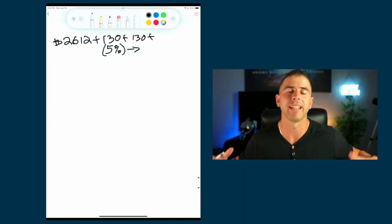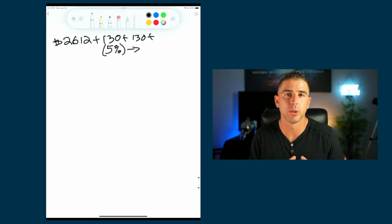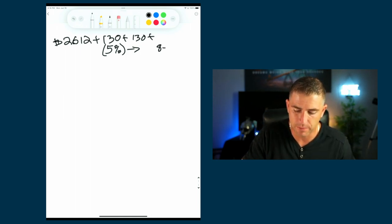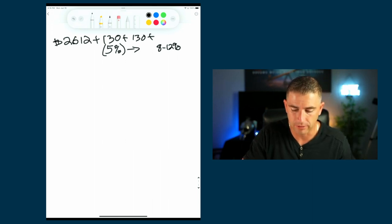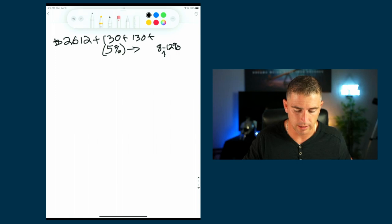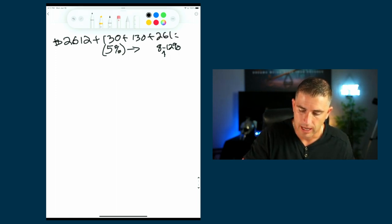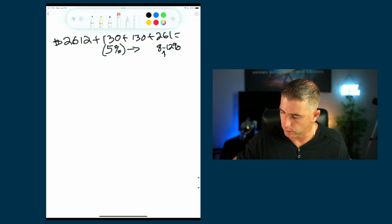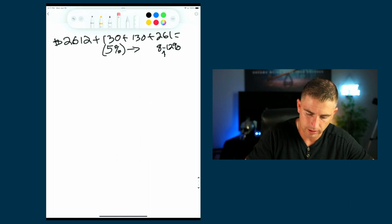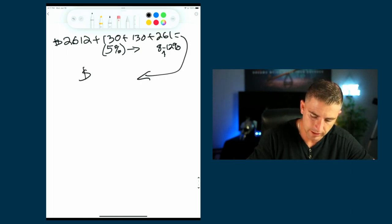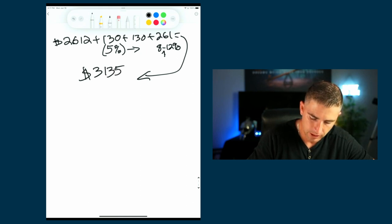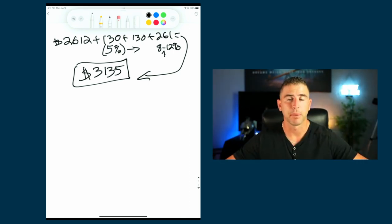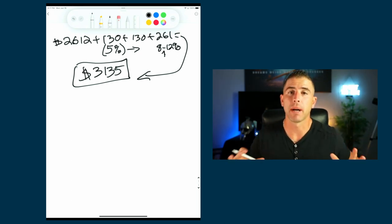If you're going to create financial freedom, you want to make sure you're not having to do all that yourself. Typically property management runs anywhere from 8% to 12%, so right in the middle we'll say 10%, which is $261. Adding it all up — $2,612 plus $130 plus $130 plus $261 — you're looking at a total of roughly $3,135 to run this property completely hands-off. The property manager finds and qualifies the tenants.